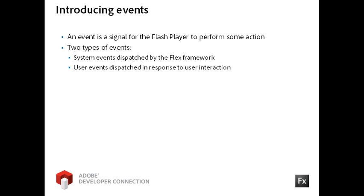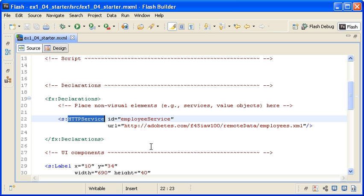A user event is dispatched when a user interacts with the application. For instance, a button click or a mouse over action is a user triggered event. You will learn more about user and system events at the beginning of days 2 and 3.